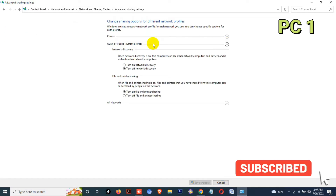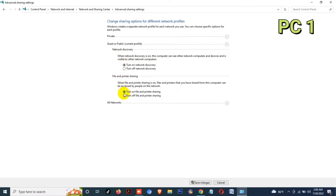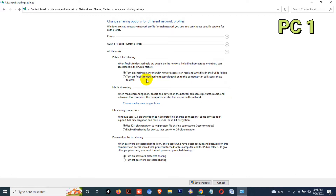Now expand the Guest and Public section — make sure this section is your current profile — then turn on Network Discovery. If this section is turned off, then turn it on. Then expand All Networks and turn on that section.